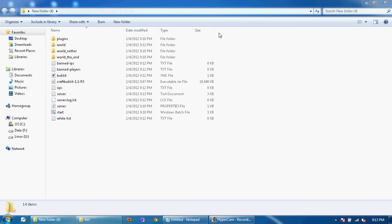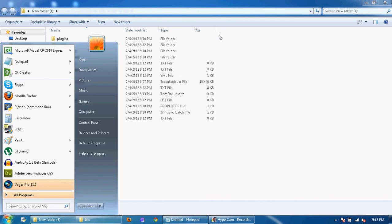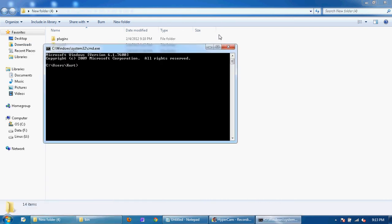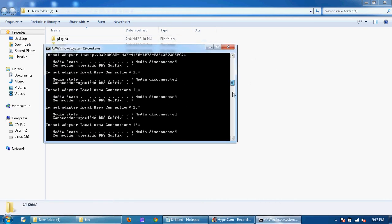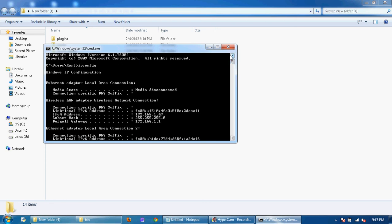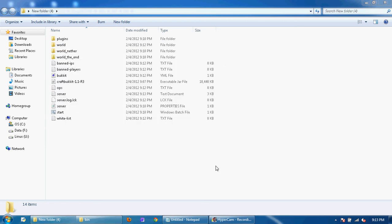Is go back to cmd, ipconfig again, find your IPv4 and copy that again.